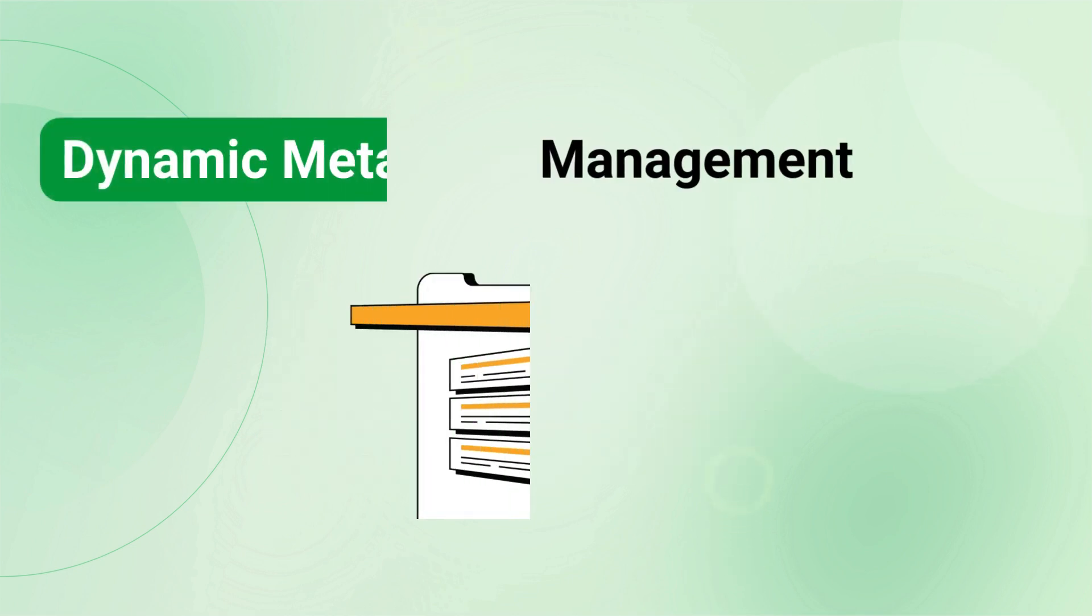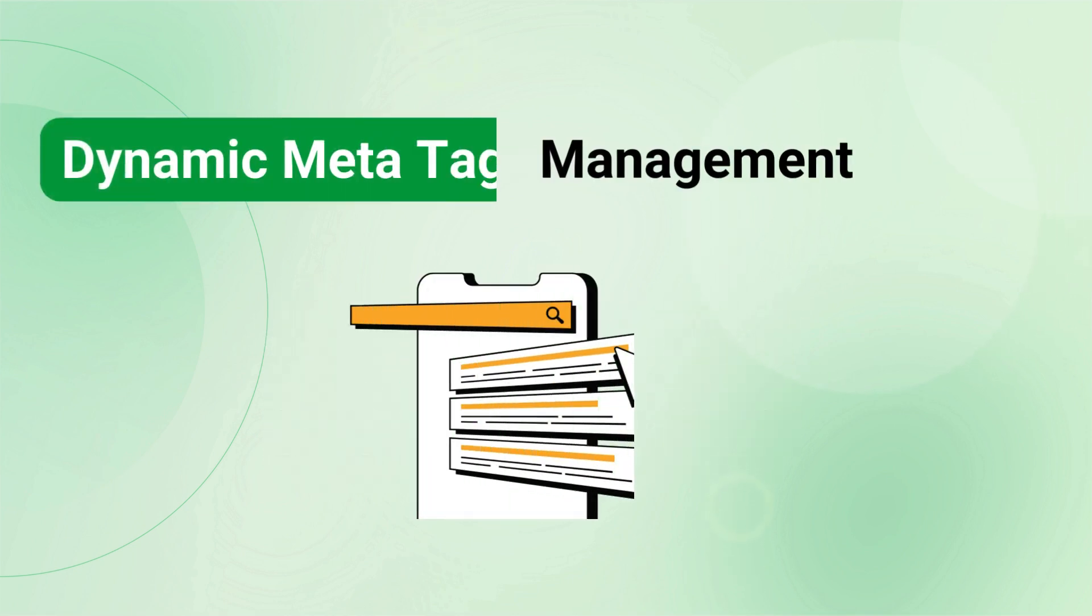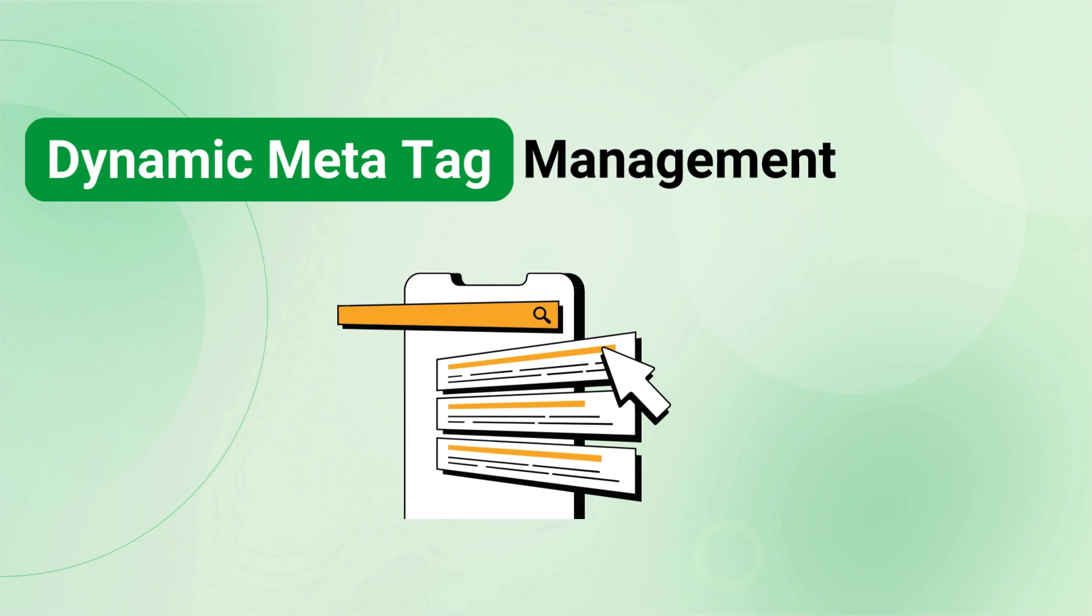With Pretty URL, you don't need to worry about meta tags. Our module automatically generates meta tags for all your products, categories, and CMS pages, ensuring your store is always optimized for search engines.